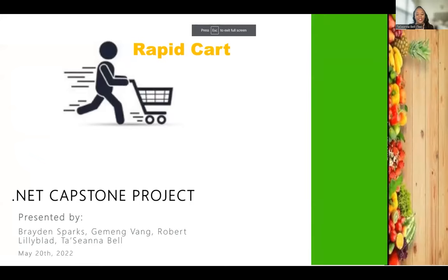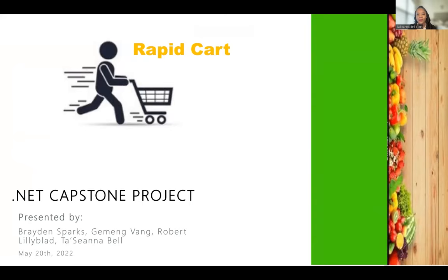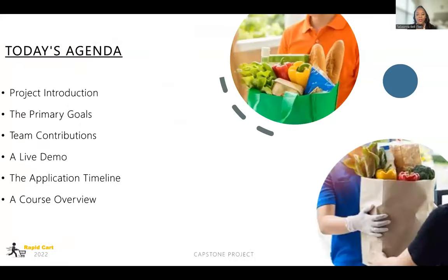Good morning, ladies and gentlemen. Welcome to the .NET Capstone Project of VibriCard. It is presented by Brayden Sparks, Jermaine Vang, Robert Lilliblad, and myself, Tushana Bell. On today's agenda, we will be discussing the project introduction, the primary goals, our team contributions, a live demo, the application timeline, and a course overview.